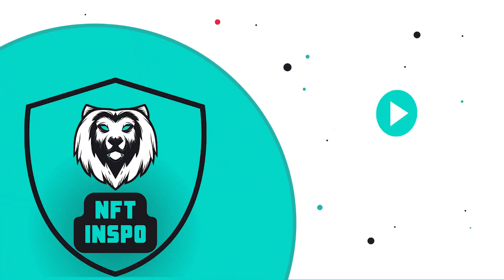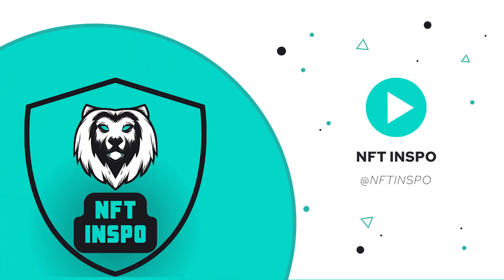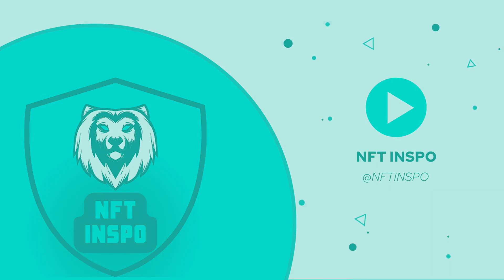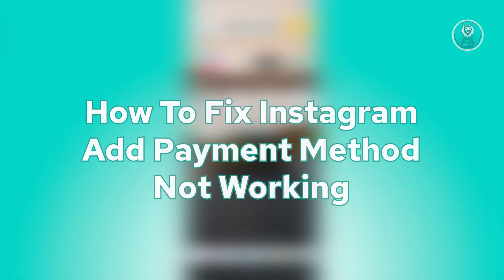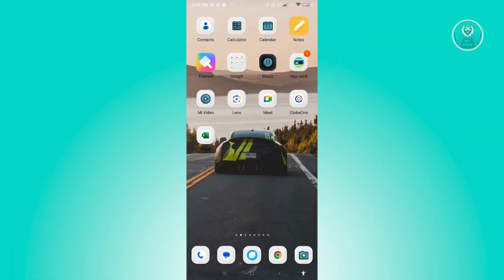Hello guys, welcome back to NFT Inspo. For today's video we are going to show you how to fix Instagram add payment method not working. So if you're interested, let's start our tutorial now.